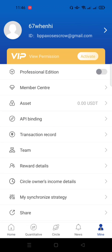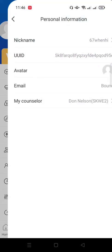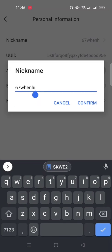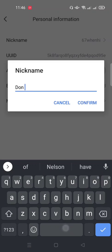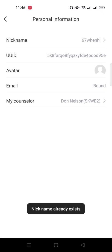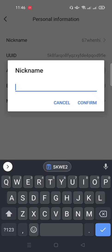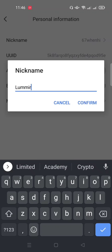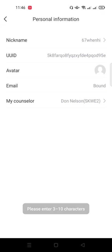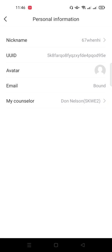When I click on Mine, you can see it gave me a different username. I'll click here to edit the nickname. I'll try putting in 'theNelson' and confirm — but it says it already exists. After several attempts, I managed to set a nickname. You can also set your avatar picture here. You can see my counselor listed — this shows who referred you in the program.